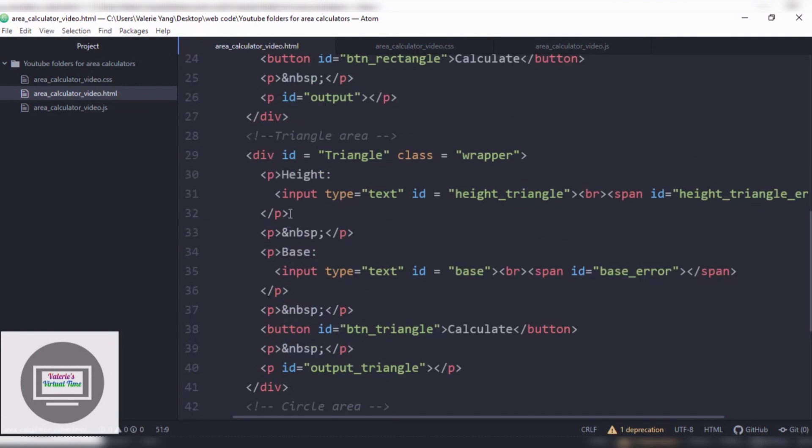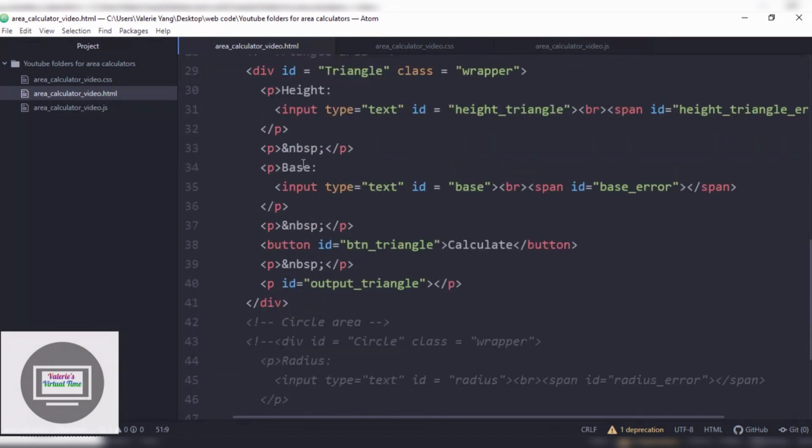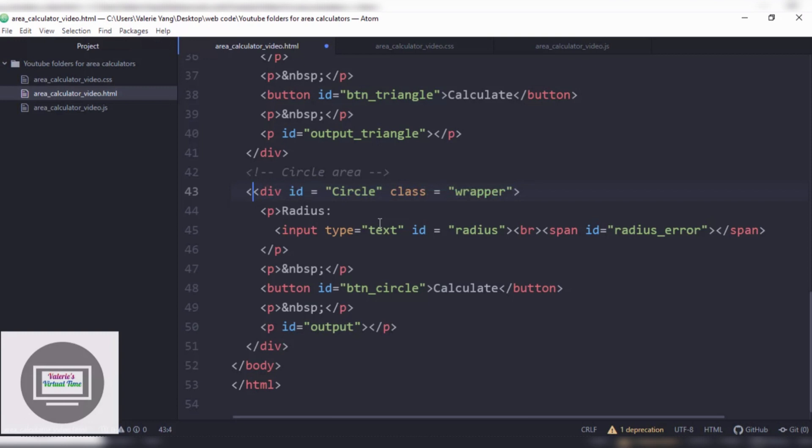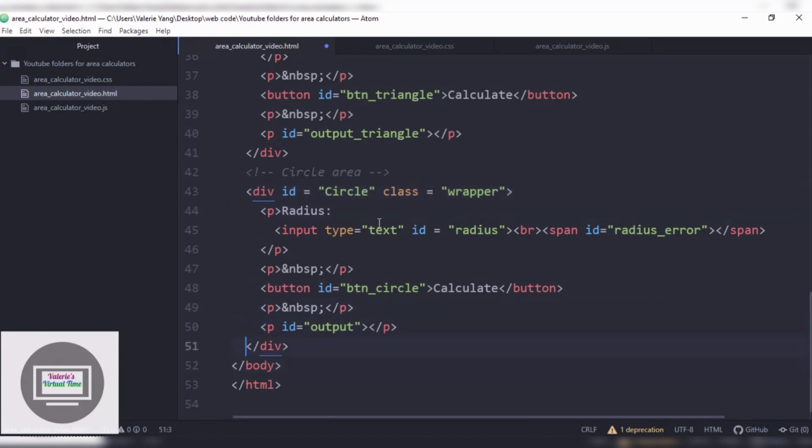But we're gonna continue this. And last time we did the triangle area, but we actually had to comment this part because it was not working as well as I wanted it to. So we are just gonna do the circle today.